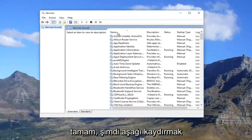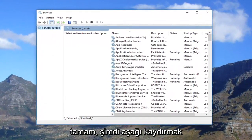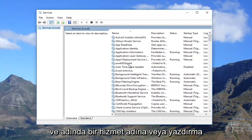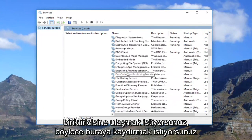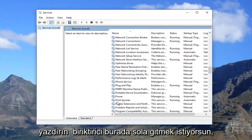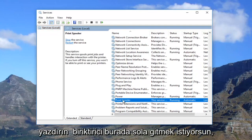Now you want to scroll down until you get to a service name called Print Spooler. Scroll down and right here — Print Spooler.